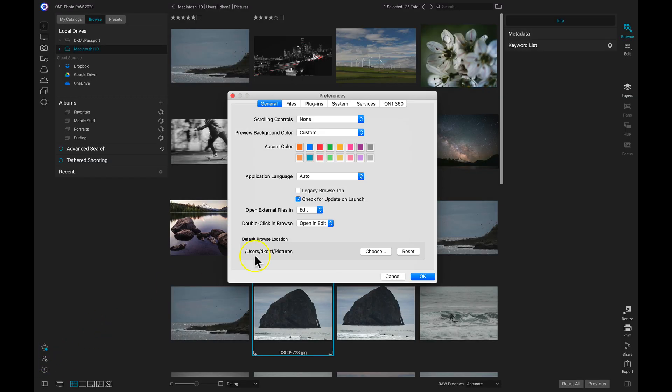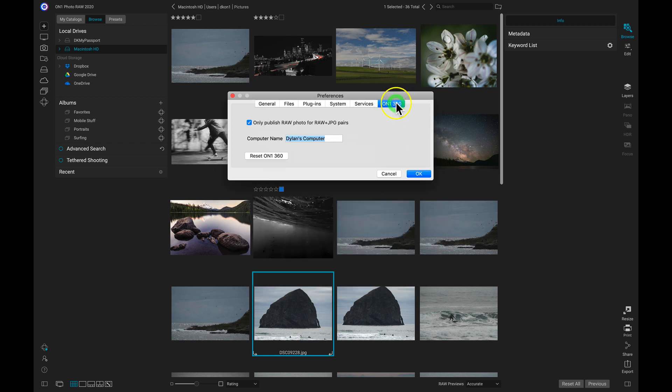Now we're going to head to the last tab on the far right, On1 360. Now we can modify a few things about our On1 360 settings.